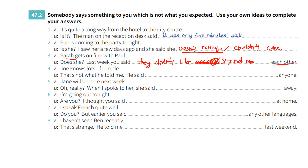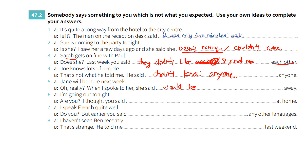Number four: 'Joe knows lots of people.' 'That's not what he told me. He said he didn't know anyone.' Number five: 'Jane will be here next week.' 'Oh really? When I spoke to her, she said she wouldn't be here' — or 'she was going away' — she told me that she was going away.